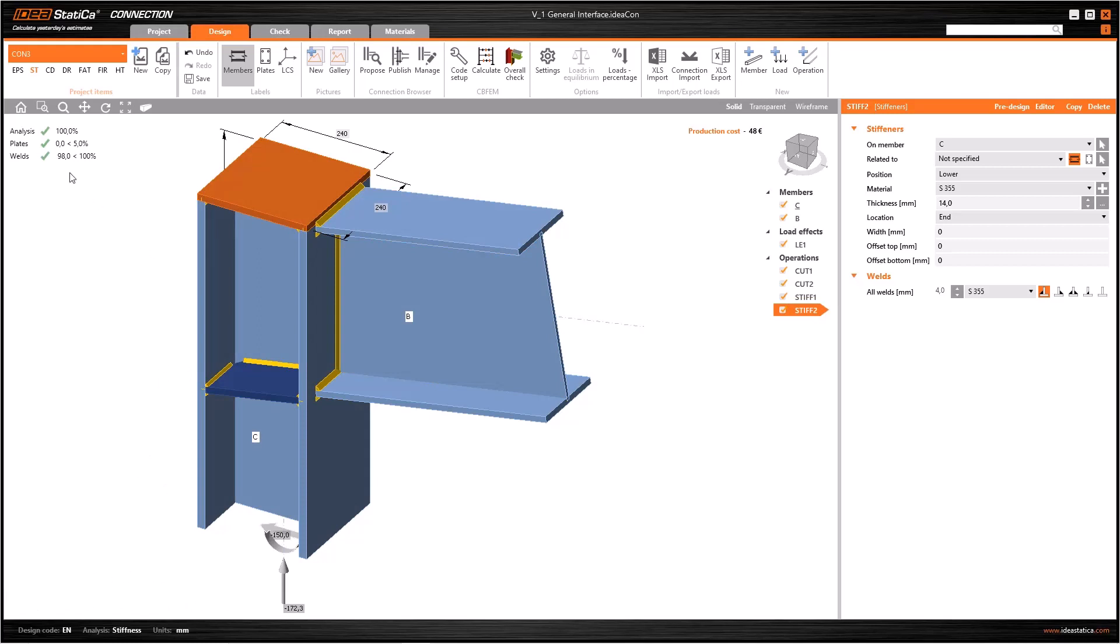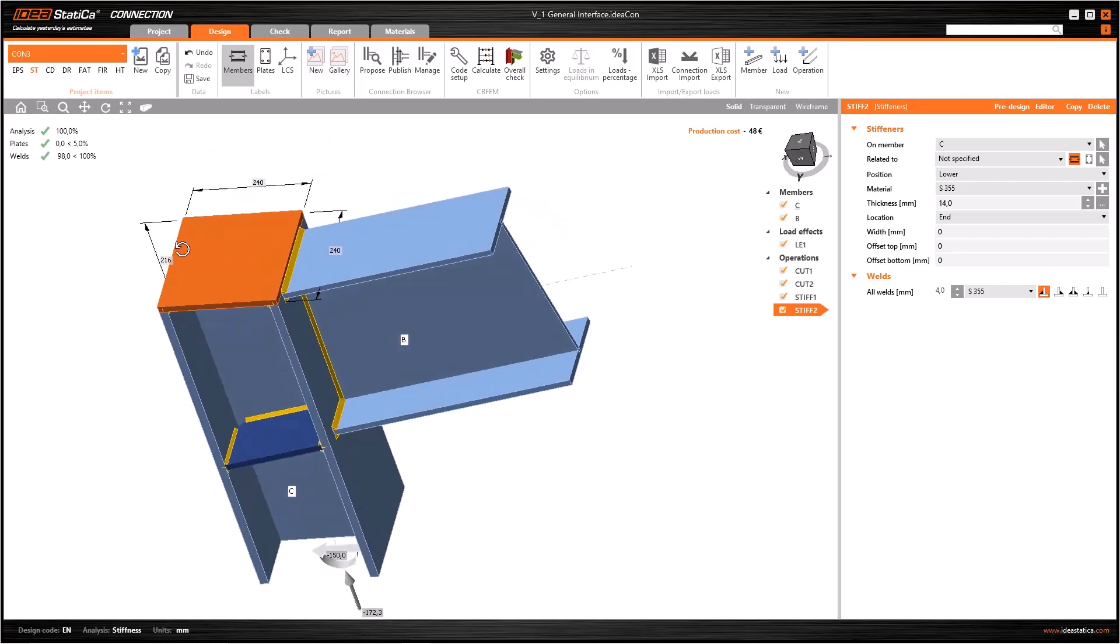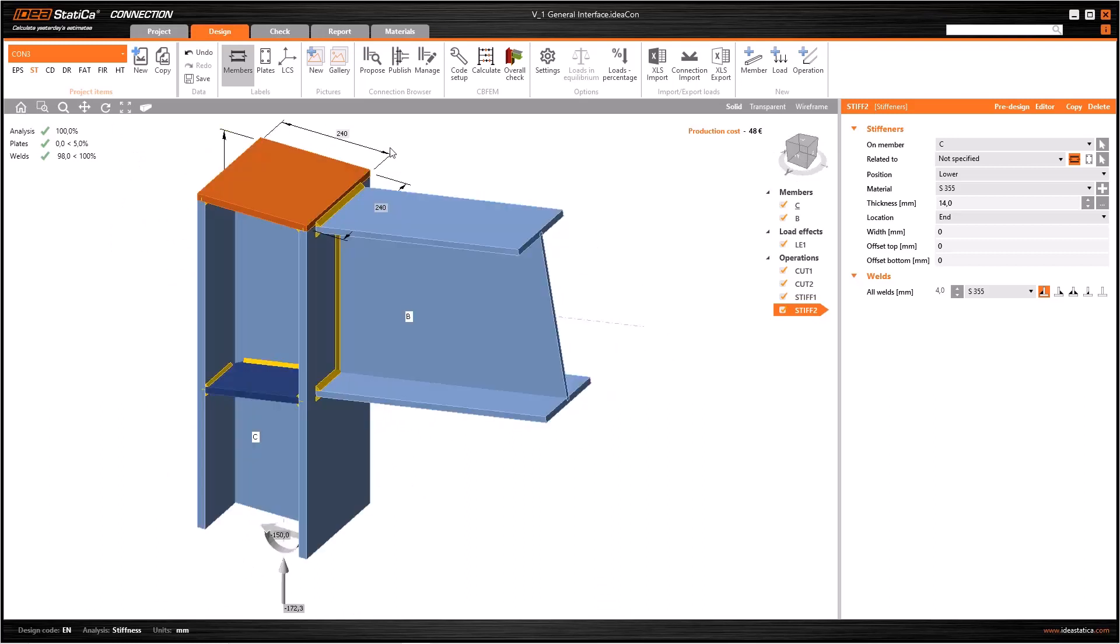There are some tools to navigate around the model in the graphic window. These are Zoom Window, Zoom, Pan, Rotate, Zoom Fit, and Perspective. After using any of these, if you want to come back to default 3D view, use Home button.